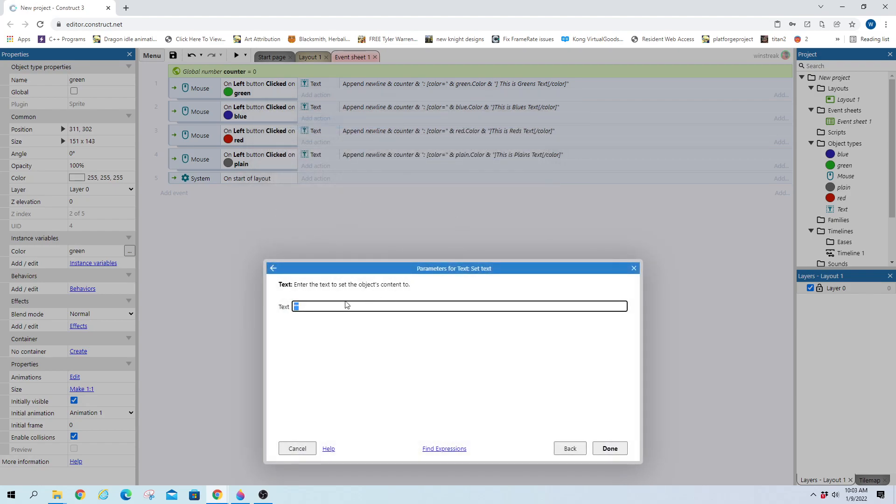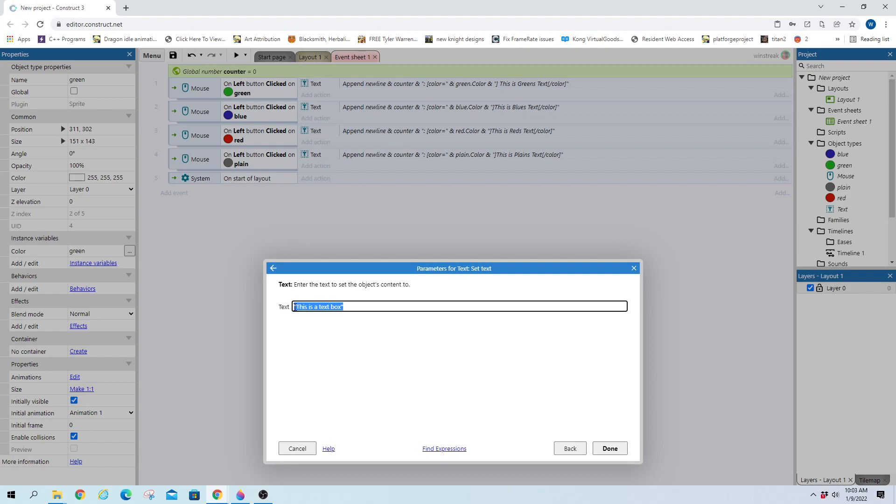To, what's it say? This is a text box. So if we're working with the actual text value, in order to change the color, it's just a simple color equals, and then you can pick whatever color you want. Gold. This is going to be hard to read. And then you can do it as far as you want to. And then you just end it with slash color.